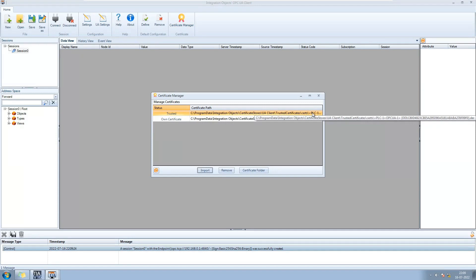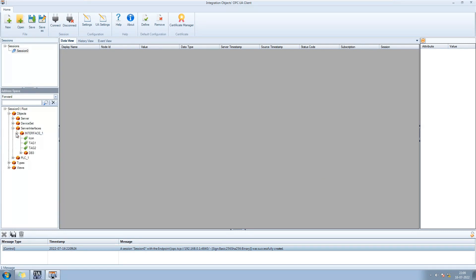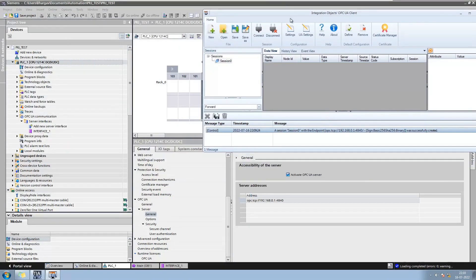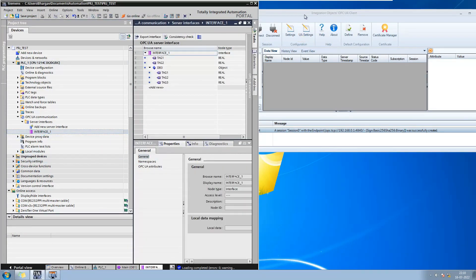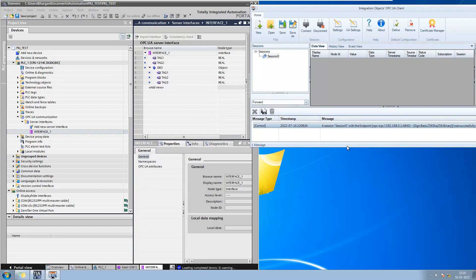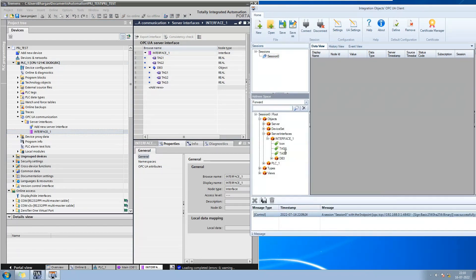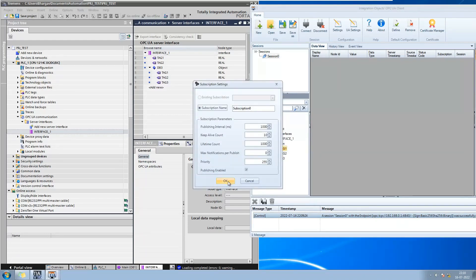Here in the certificate manager you can find the certificate that is transferred from the PLC to the computer. Our tags can be found under the server interface section. Now let us add some more tags in the client and compare the values with the PLC data.